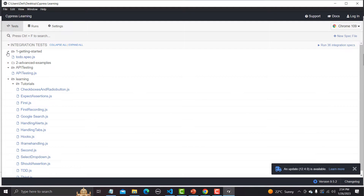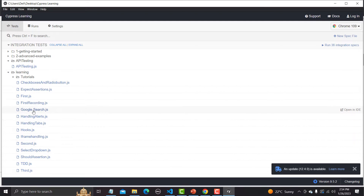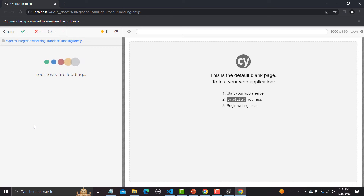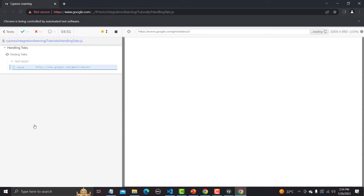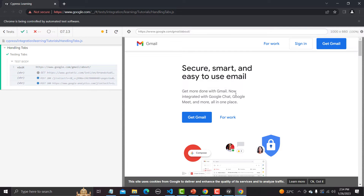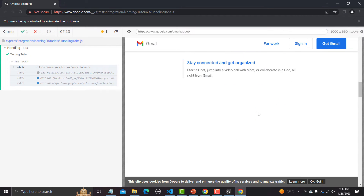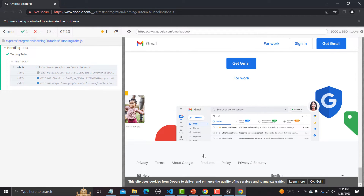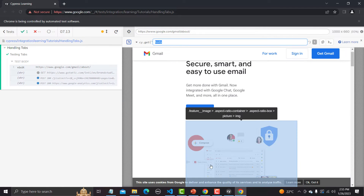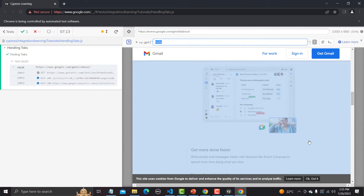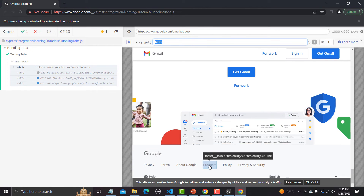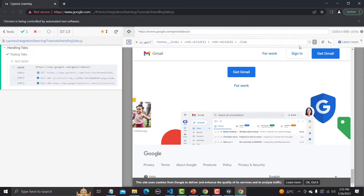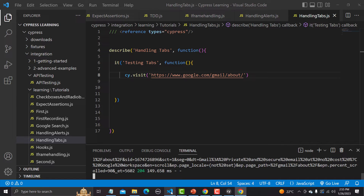The Cypress runner is open. Let me find 'handling-tabs' and open it. It will open this particular web page — the page is loading and successfully loaded. Now I need to go to Products, so let me copy the selector from Selectors Hub.